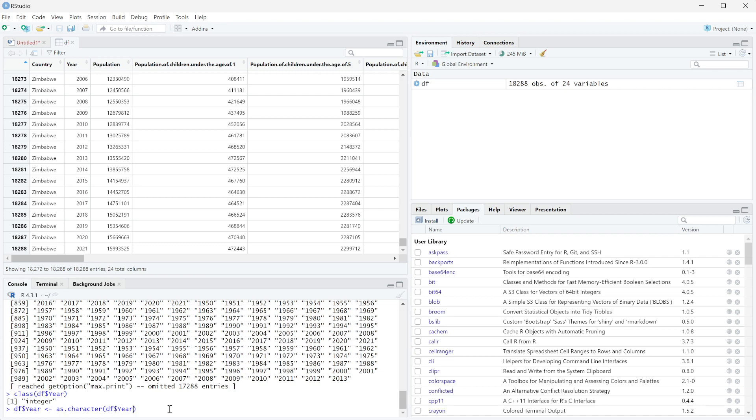So what we're doing here is saying get the column year from the data frame df, change everything within that column from whatever it is to a character, and then save it as the column year in the data frame df.